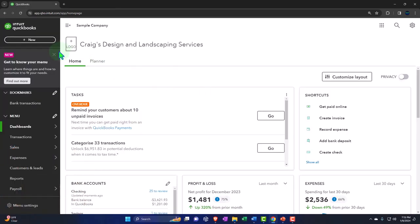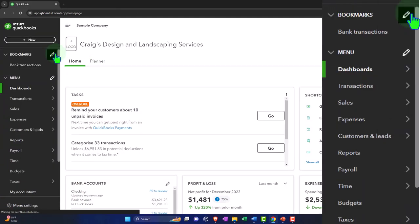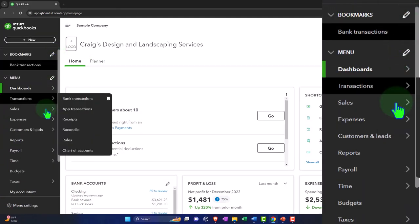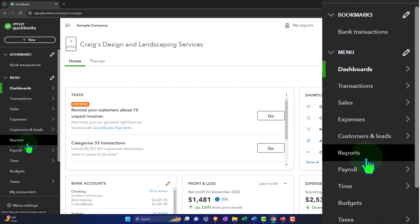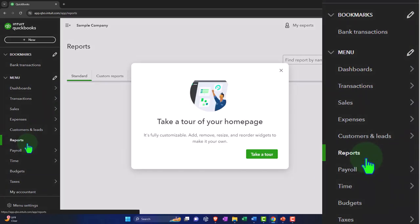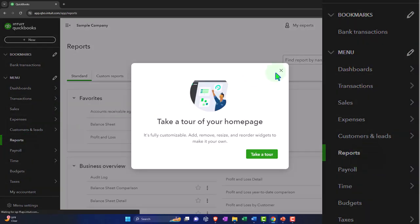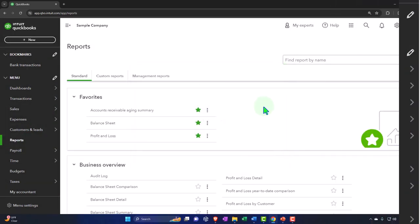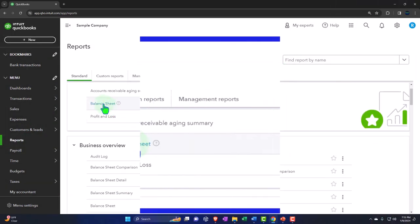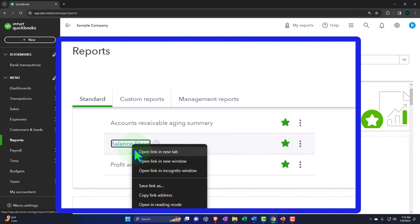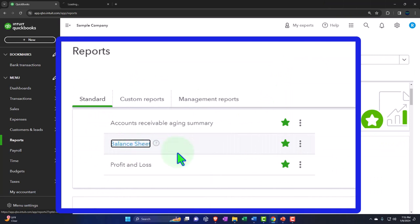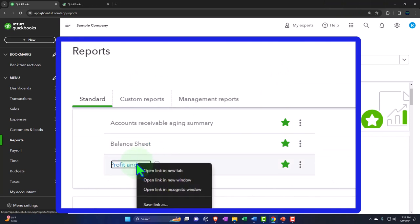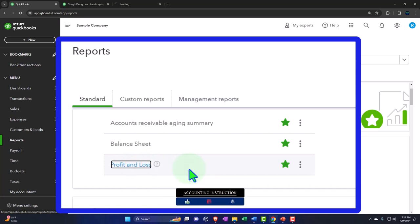Opening up our major financial statement reports like we do every time. The reports on the left hand side in the favorites, we're going to be right clicking on the balance sheet, open link in new tab. Right click on the profit and loss, open link in new tab.